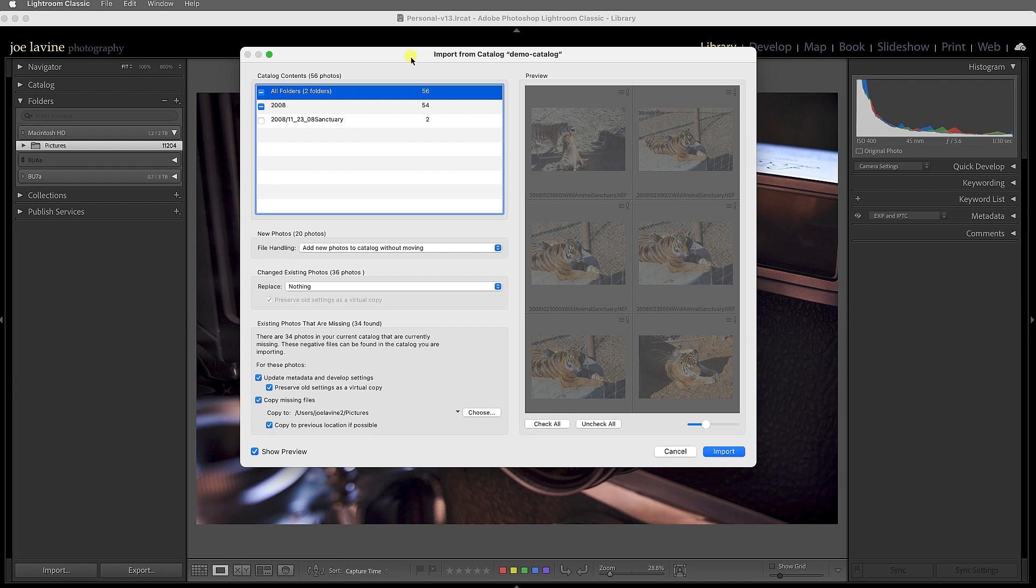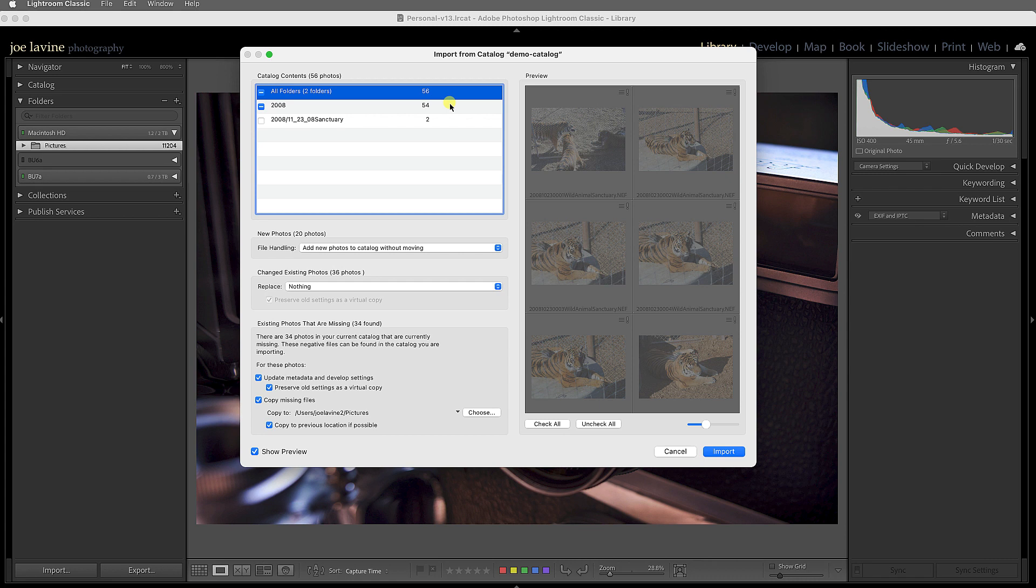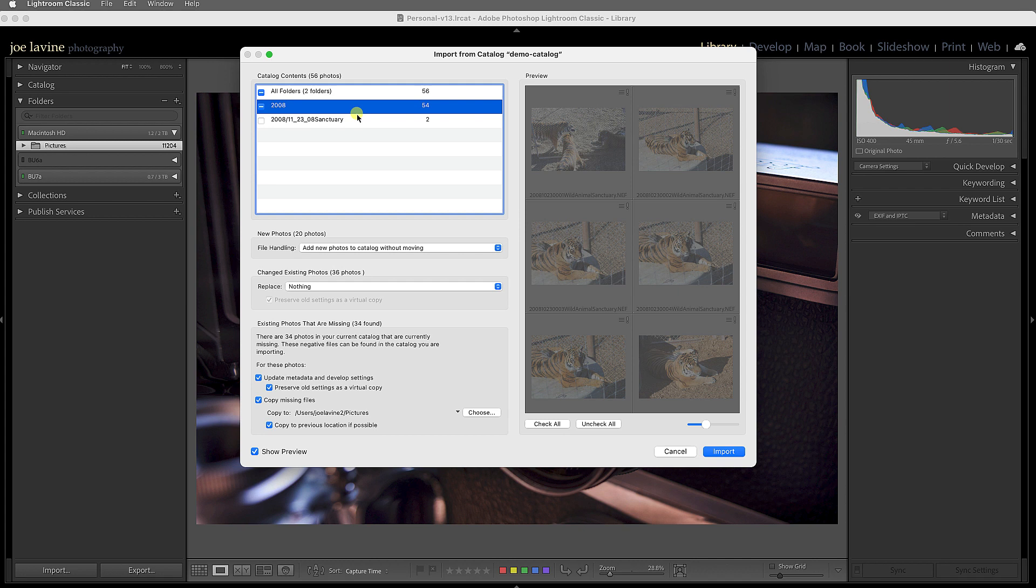It could take longer, or will take longer, if you have quite a few images, but it works just the same. And I can choose the catalog content. This one only has 56 images, but let's say I'm just going to bring in an old folder because maybe I have an old catalog that I need to move into my new one.